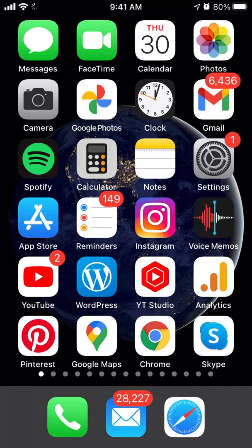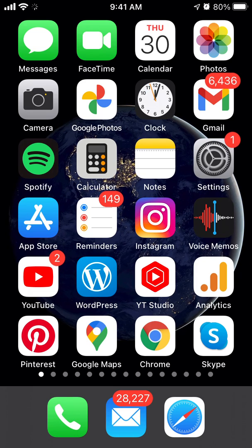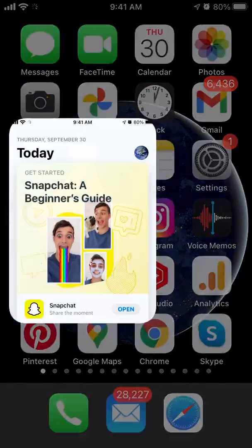Hello, so how to get an older version of the Walmart app? This is a bit risky way, but you can try it. I'm talking about iPhone, not Android.